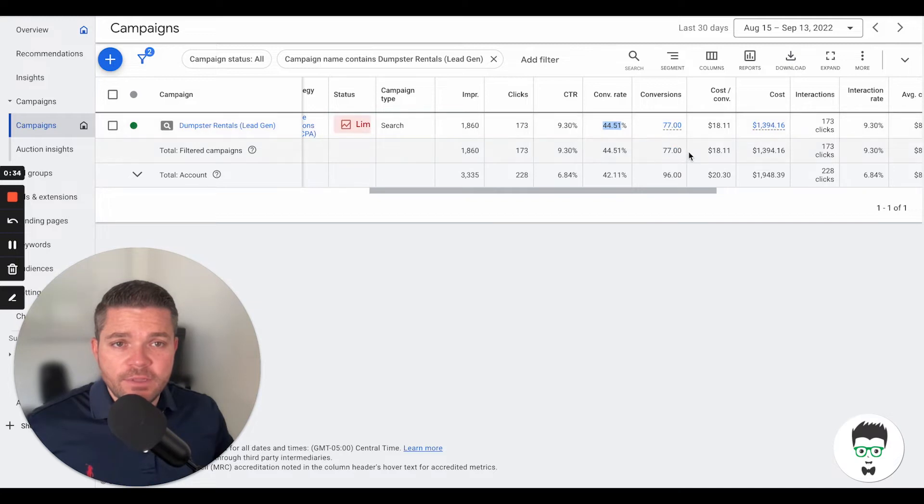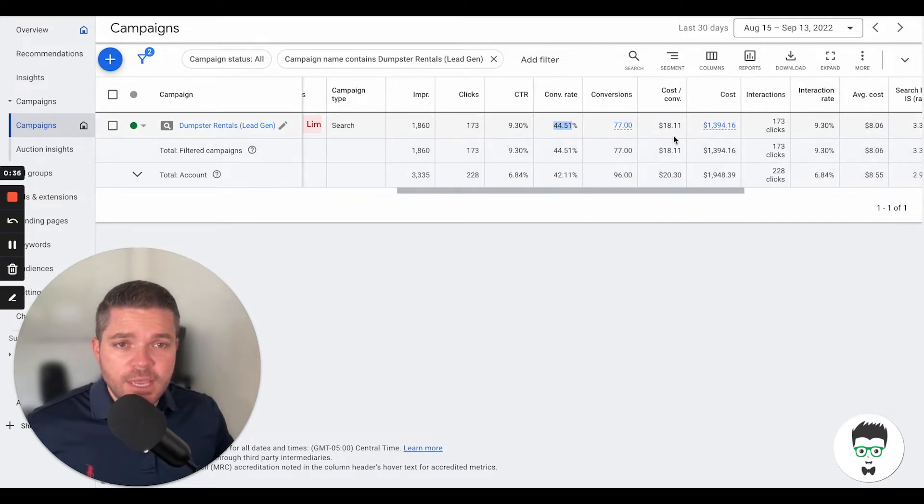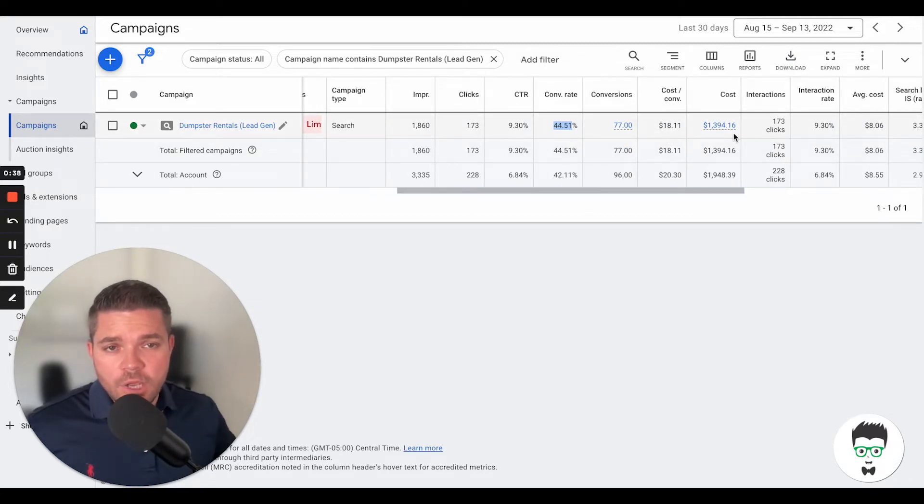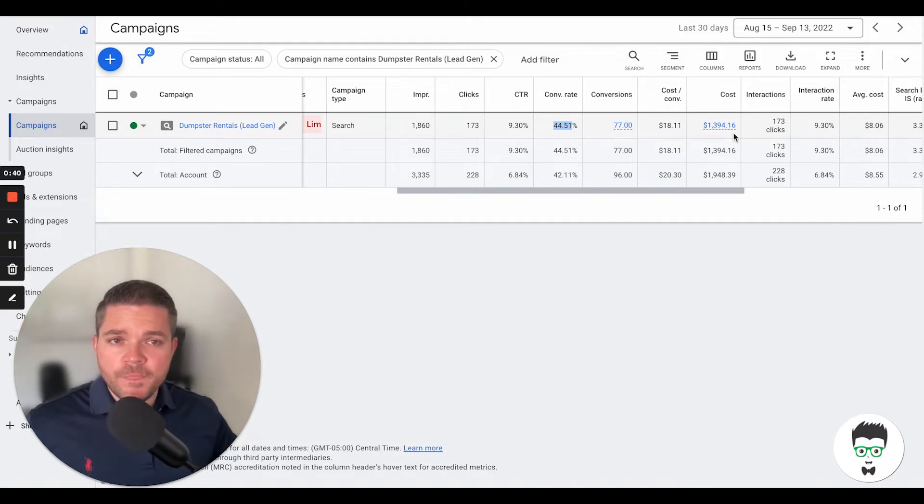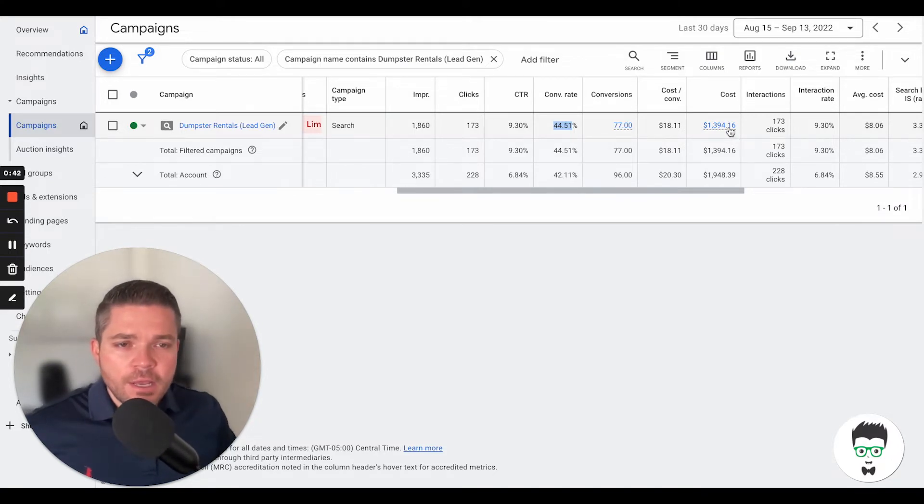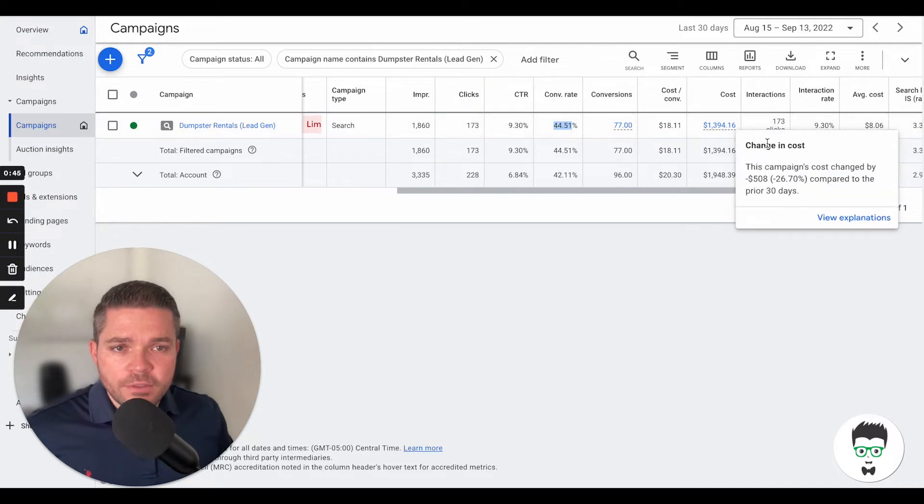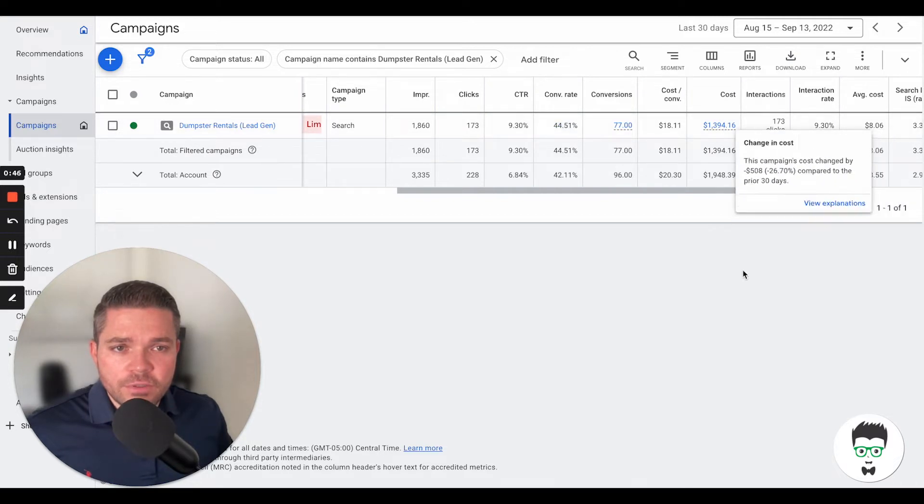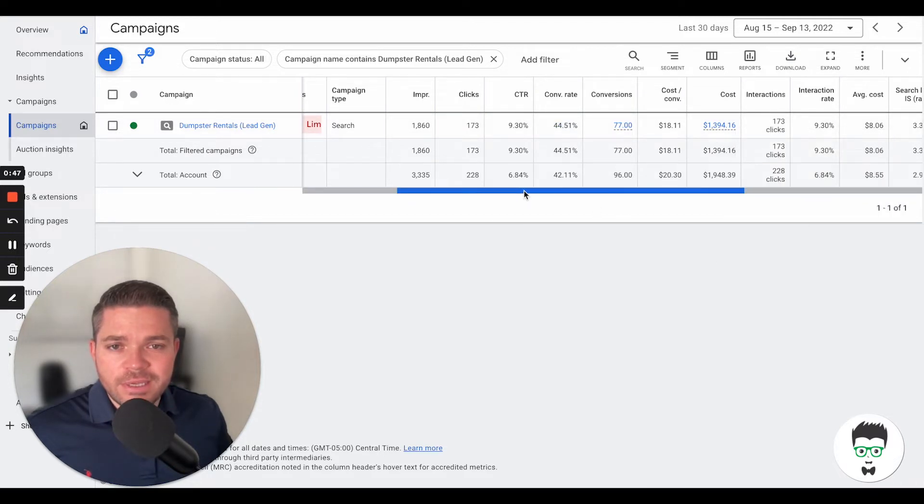77 leads or conversions. It has an $18.11 cost per lead or cost per acquisition. It's pretty awesome. Total cost for this 30-day period is $1,394.16.